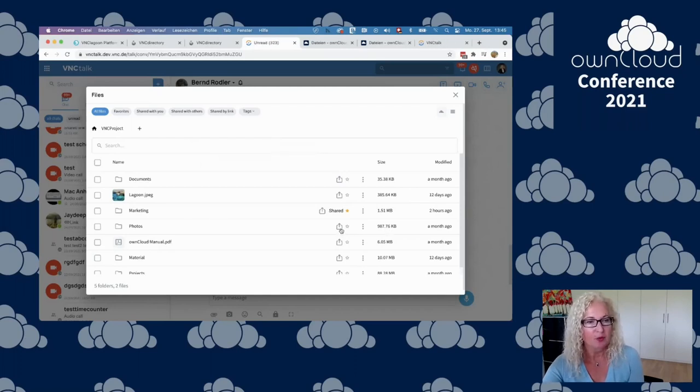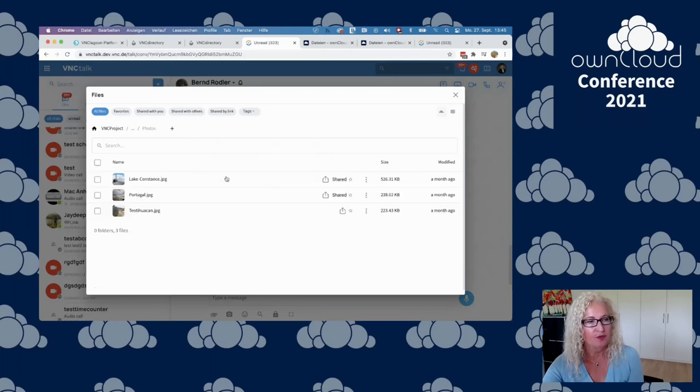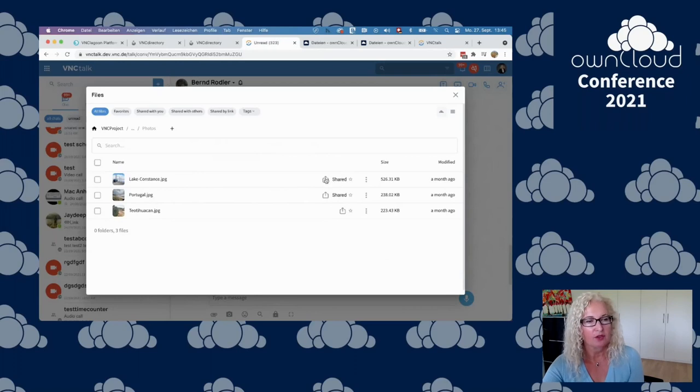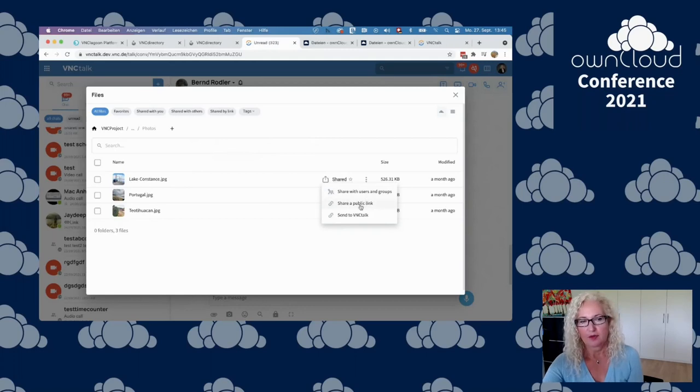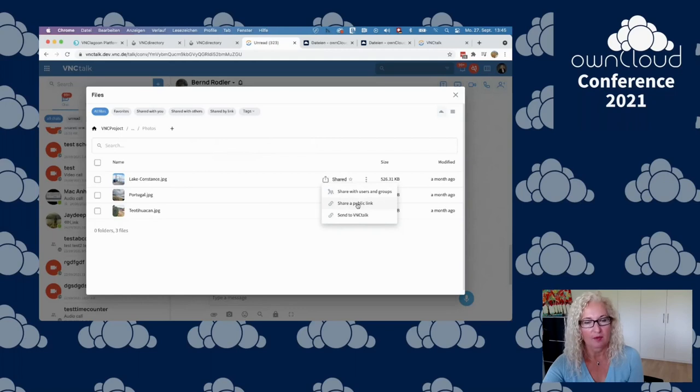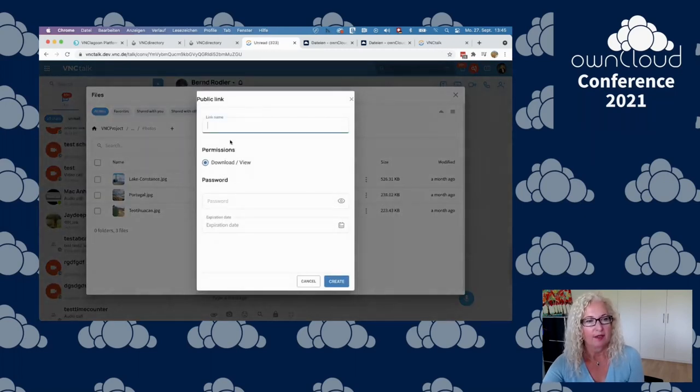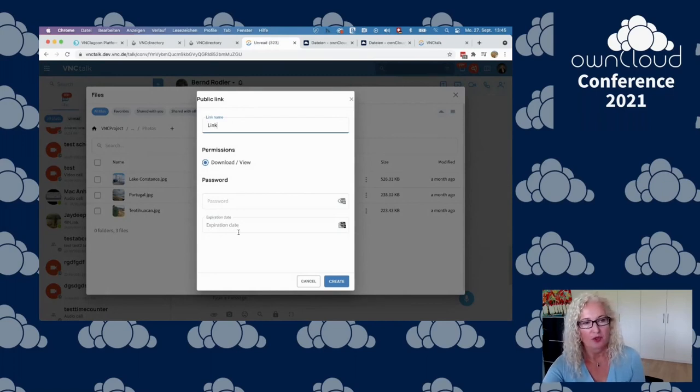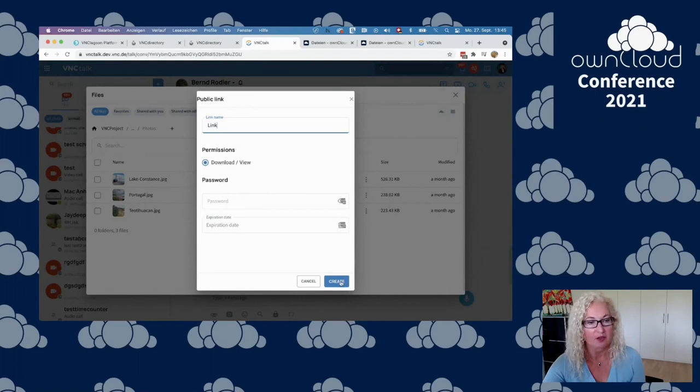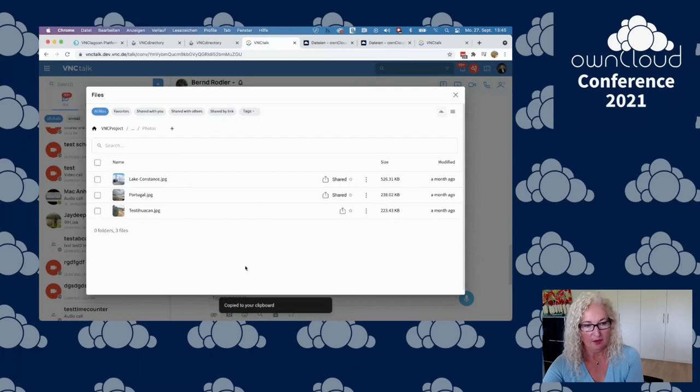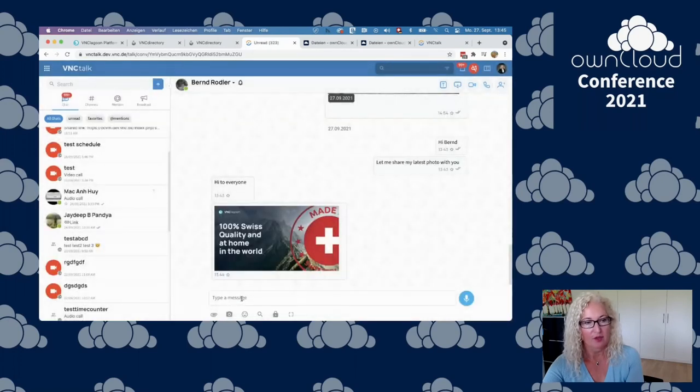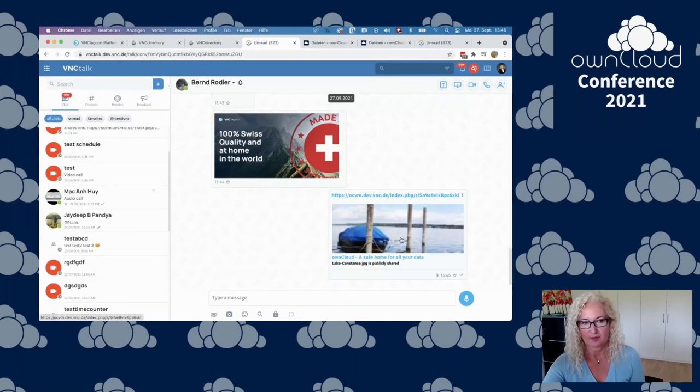Let's go ahead with sharing. We have here the photos. Let's select one photo, maybe in Lake Constance. Share a public link. That's also a way of sharing it very securely. Have a link name, let's call it link, password, expiration date. These are the normal OwnCloud features. The link is copied. I can copy it in here and we have the file.